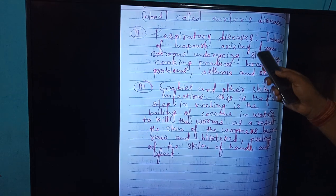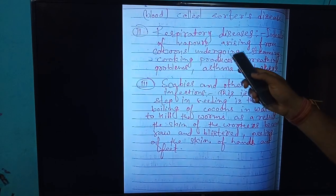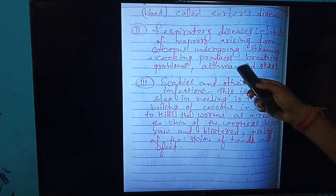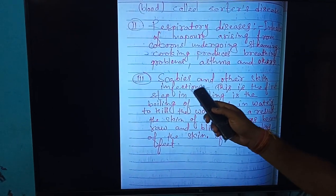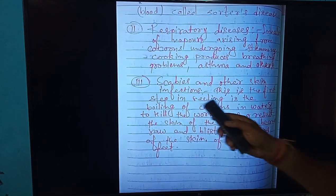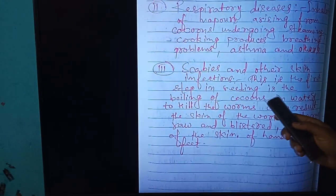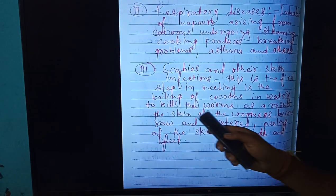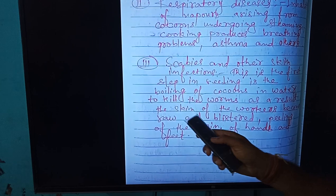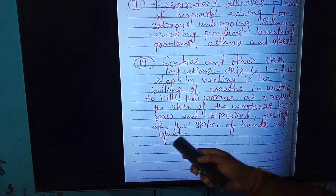Second: respiratory diseases. Inhalation of impure air arising from cocoons undergoing steaming and cooking produces breathing problems, asthma, and others. Third: scabies and other skin infections. The boiling of cocoons causes workers' skin to become raw, with blistering and peeling of the skin of the hands and feet.